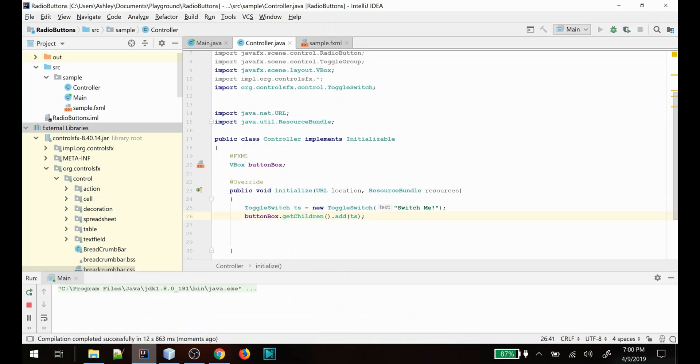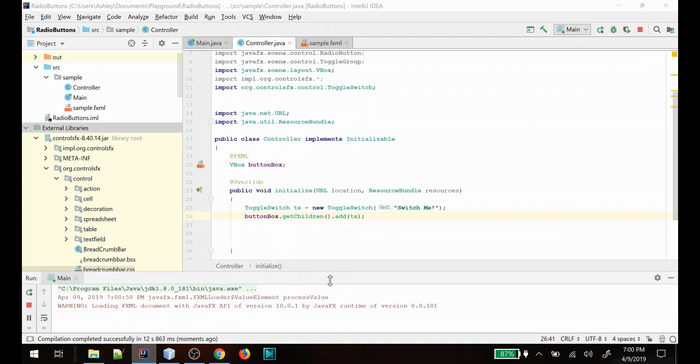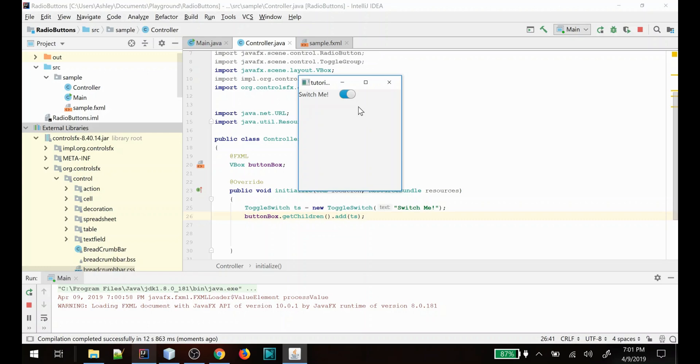So here is an example of their toggle switch. It's just a different type of radio button basically. That's all that I want to show you today about the ControlsFX libraries.